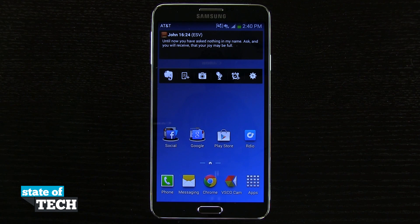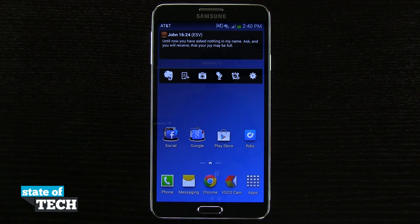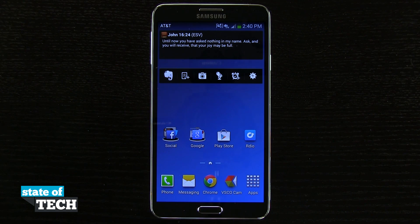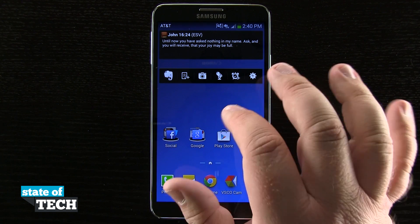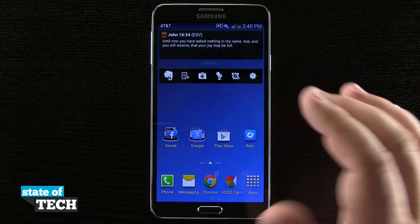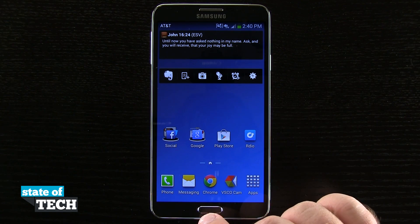Welcome to State of Tech. This is James here with a Samsung Galaxy Note 3 tip for you. I'm going to show you how to clear the memory on your device. If you feel like your device is running a little sluggish or just seems to be running slow,